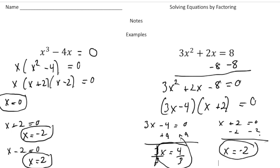So now that you have a good understanding of how to solve equations by factoring, why don't you pause the video and try the practice problems now. And then when you're done, hit play — you can see how you did. Alright, good luck.